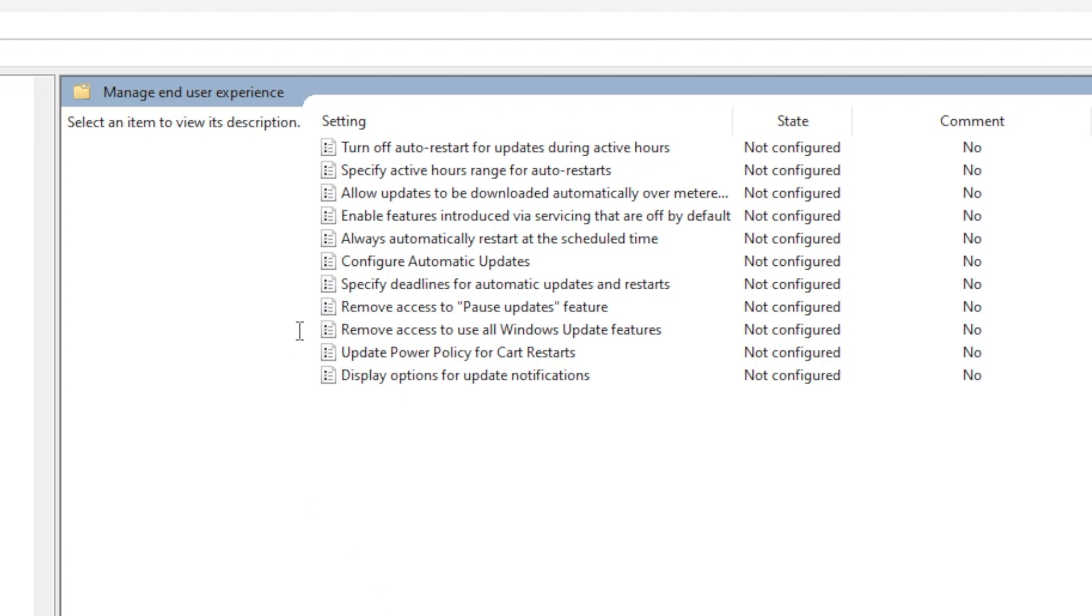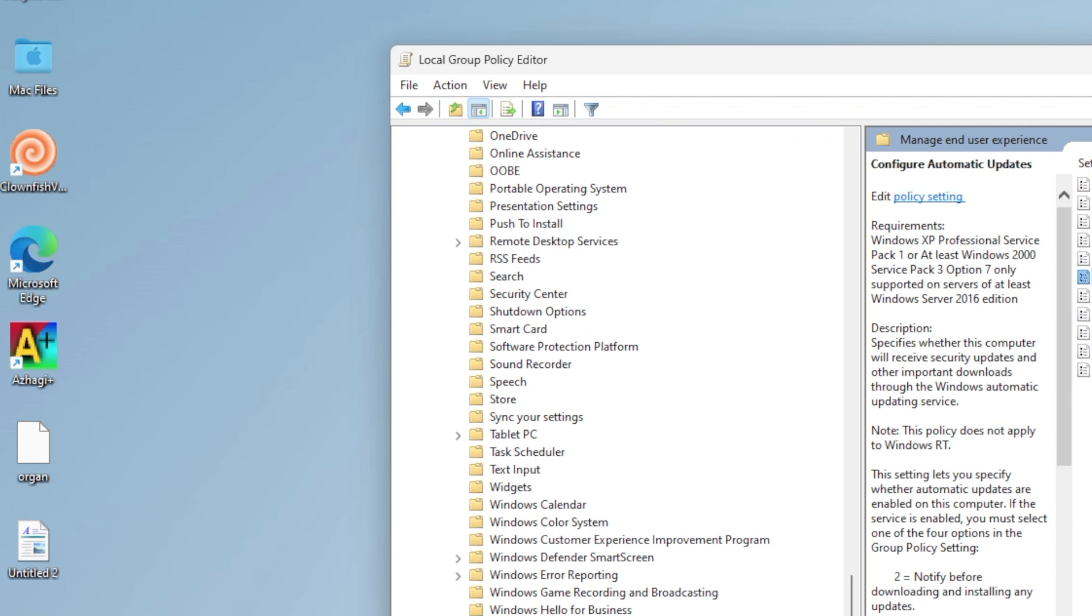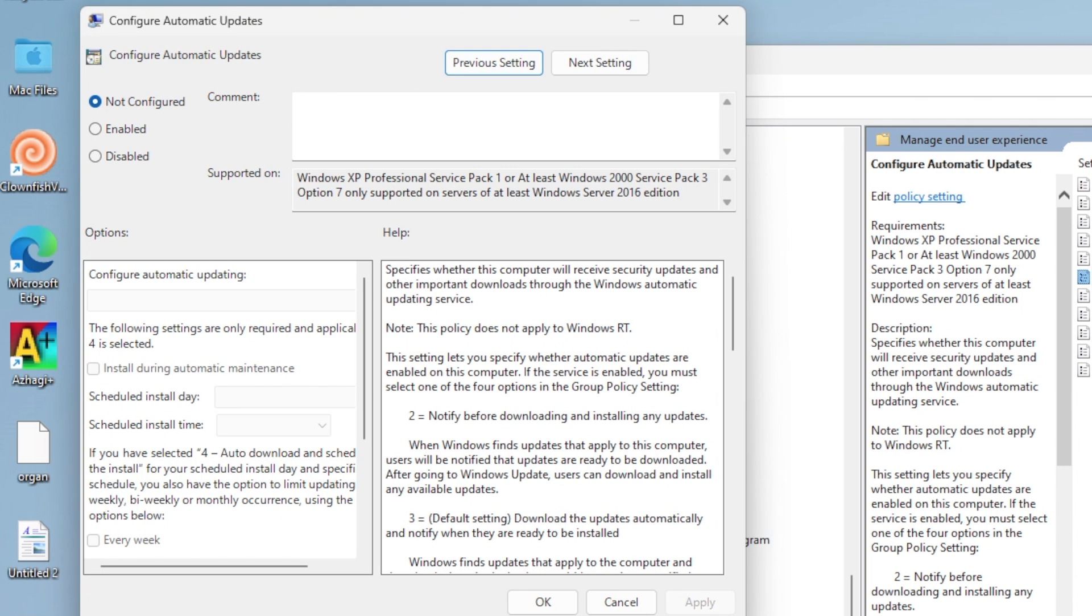Step 3: Double-click on Configure Automatic Updates. Step 4: Set Configure Automatic Updates to Disabled, then click Apply and OK.